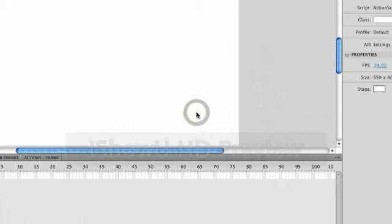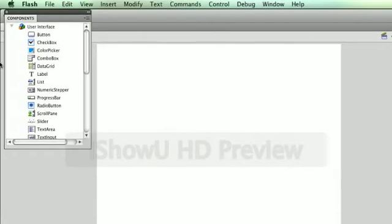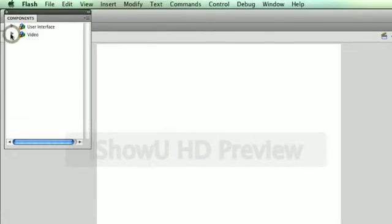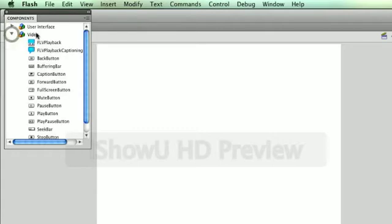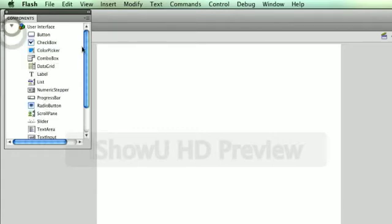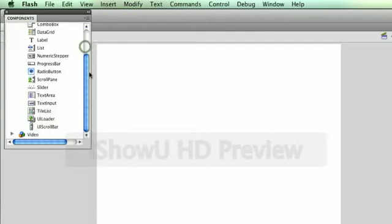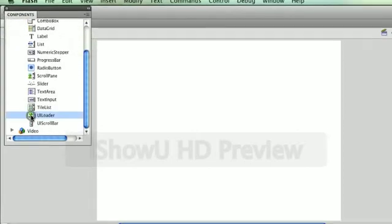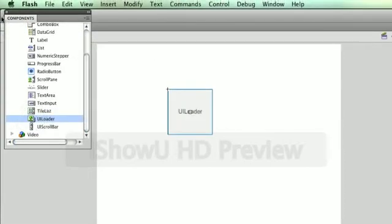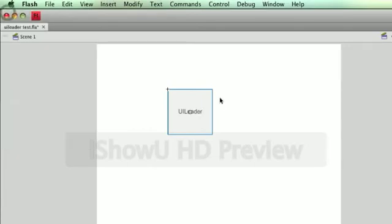And if yours are rolled up like that, just go ahead and click that little triangle. It rolls it down under Video, I'm sorry, under User Interface, and it's toward the end here, UILoader. Just click and drag it onto the stage and close out the components.